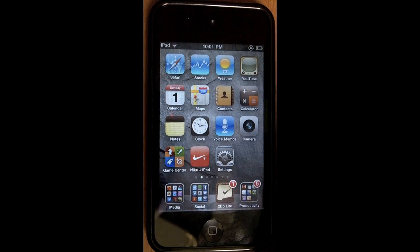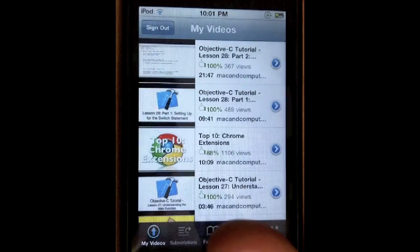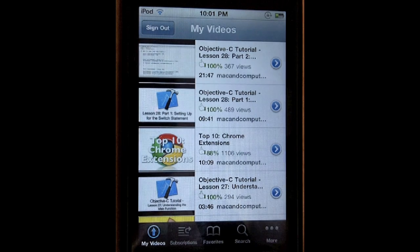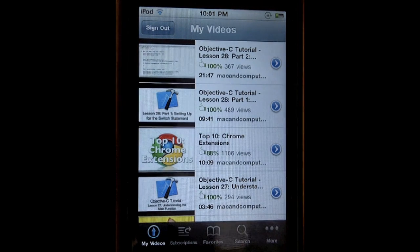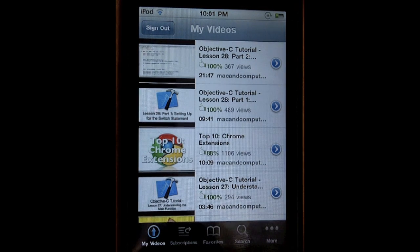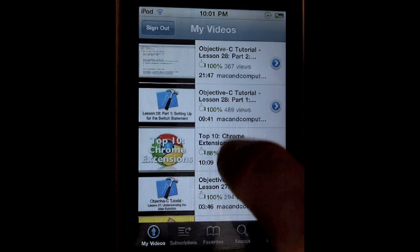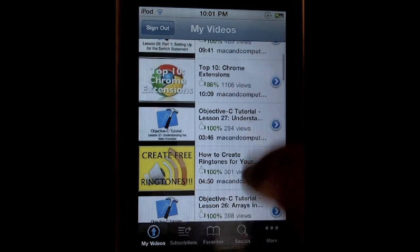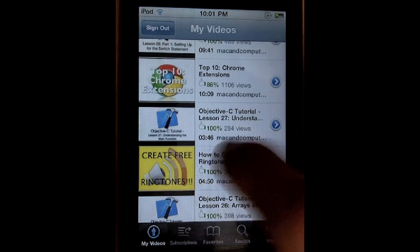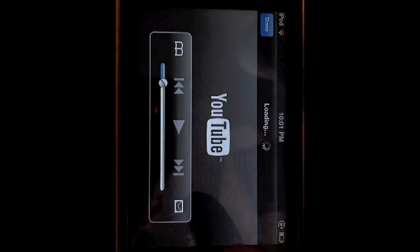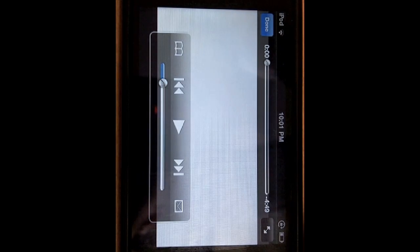That's what I'm going to be showing you how to do today. The first thing you need to do is go into YouTube and find whatever song you want to listen to. Now because of copyright infringement, I'm just going to play one of my own videos — 'How to Create Ringtones for Your iOS Devices.'